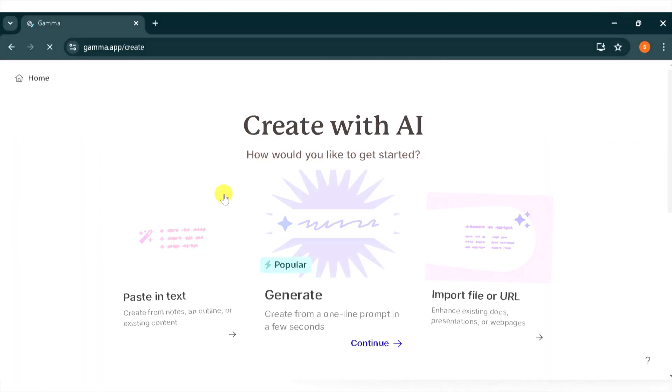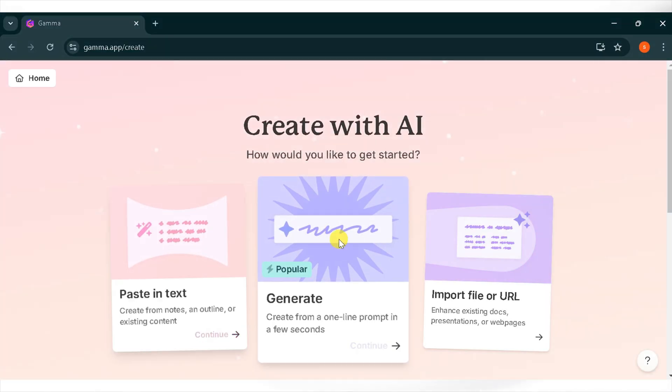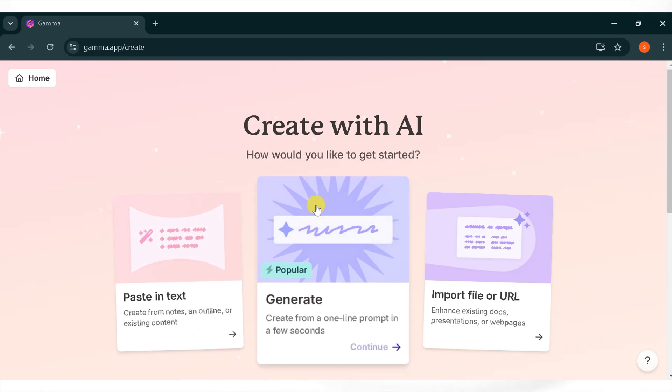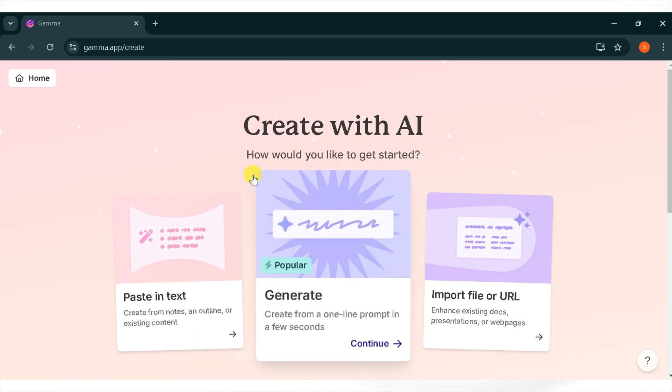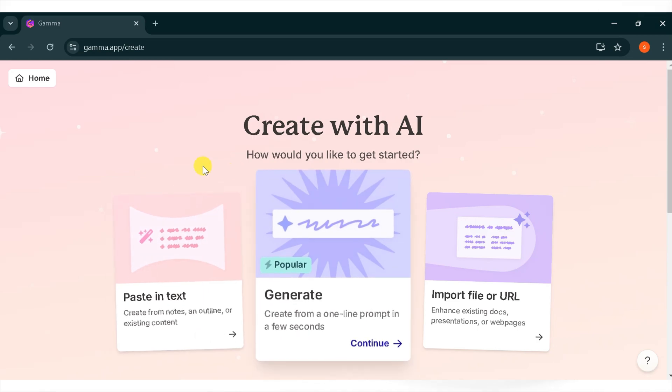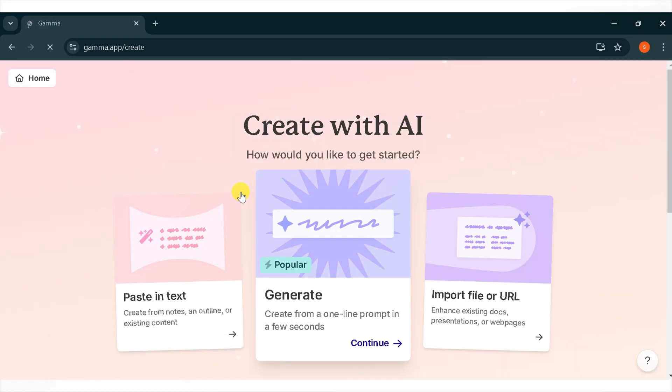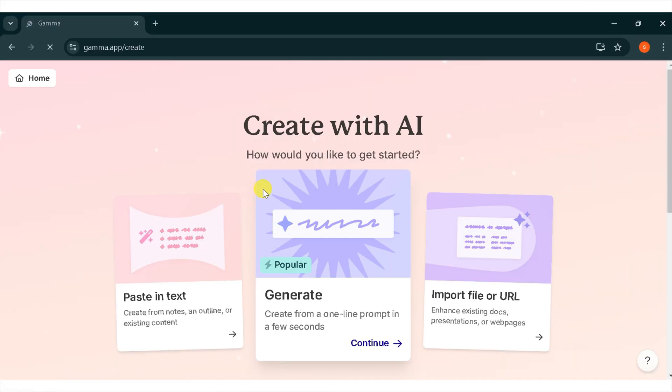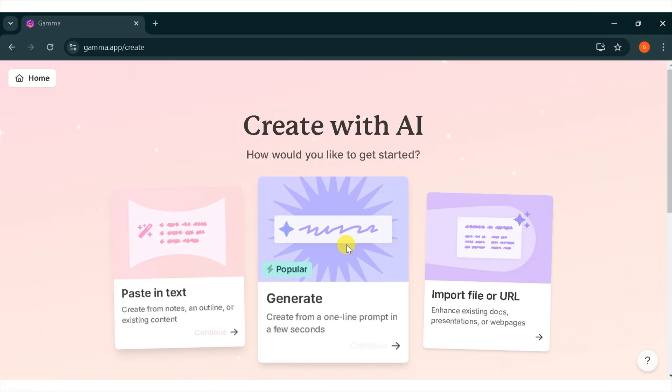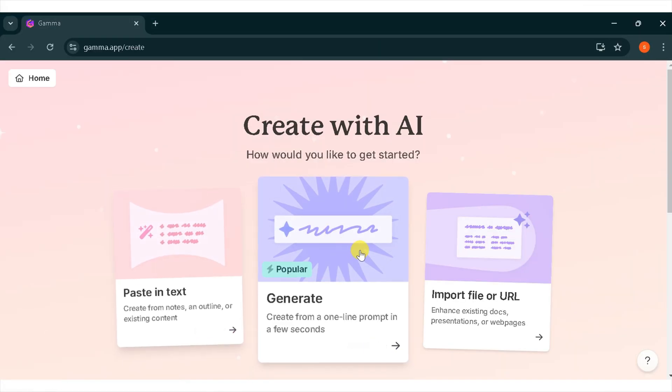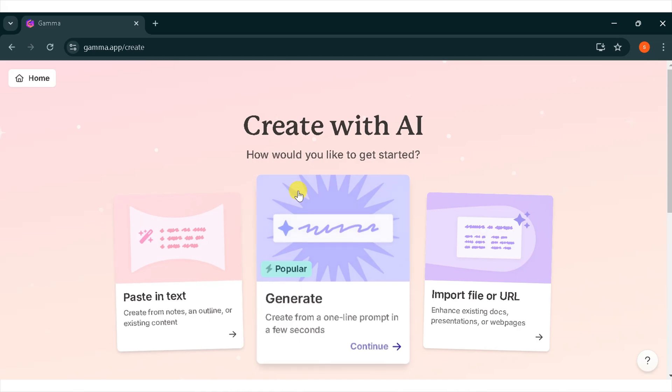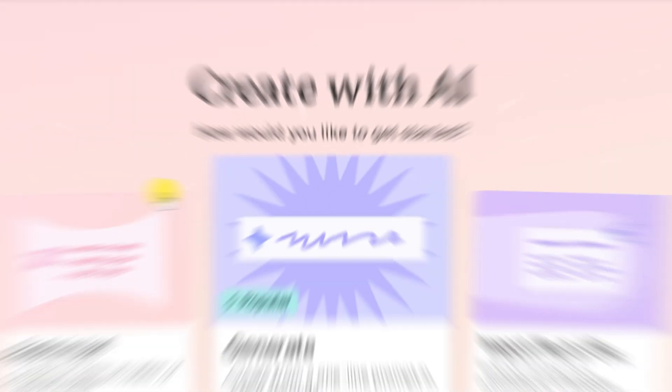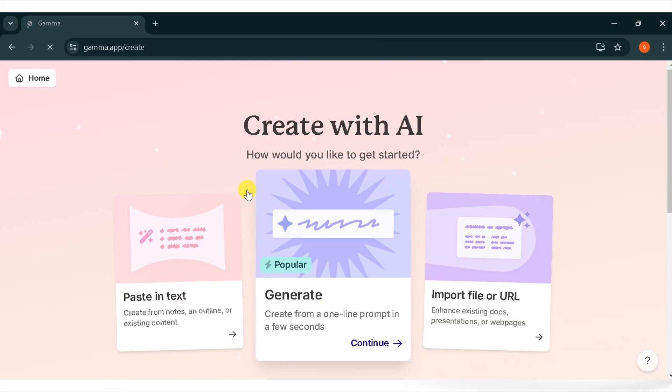You can create your presentation by using three methods. Paste your text. You can create notes and outlines or use existing content. Paste your text and AI will generate a presentation for you. Generate with a one-line prompt. The most popular method. You can generate a presentation in a few seconds with just a one-line prompt and Gamma AI will create the presentation for you.